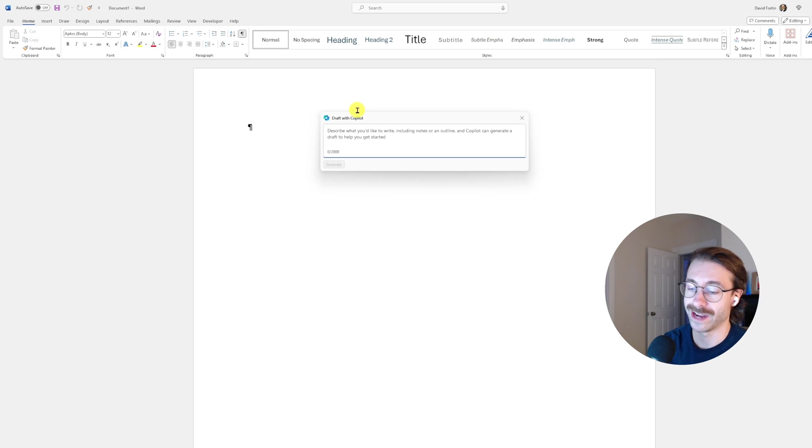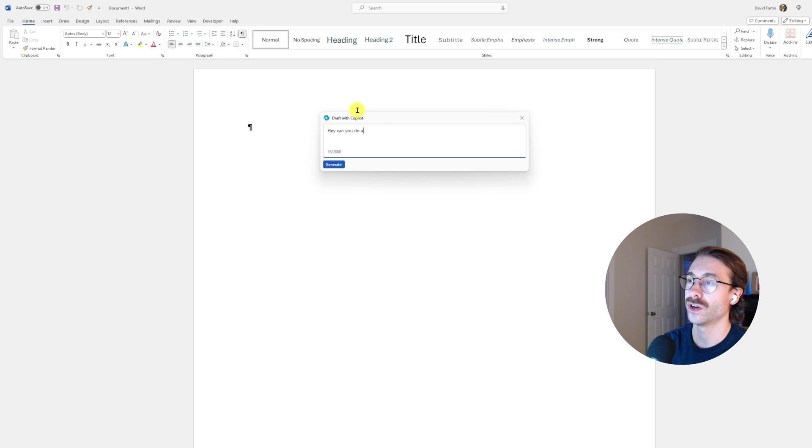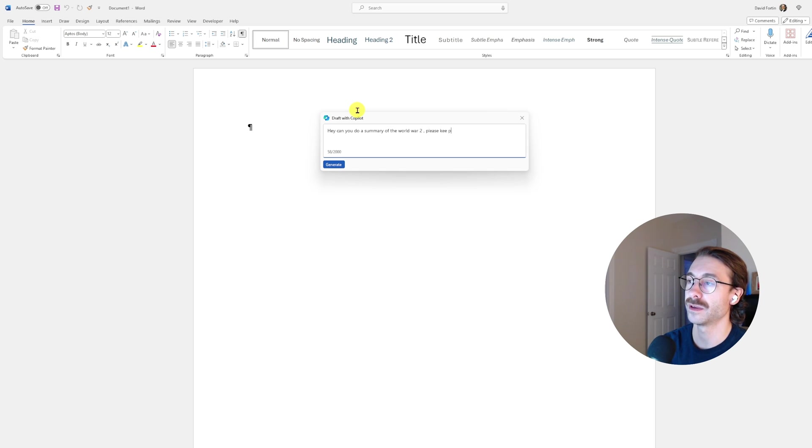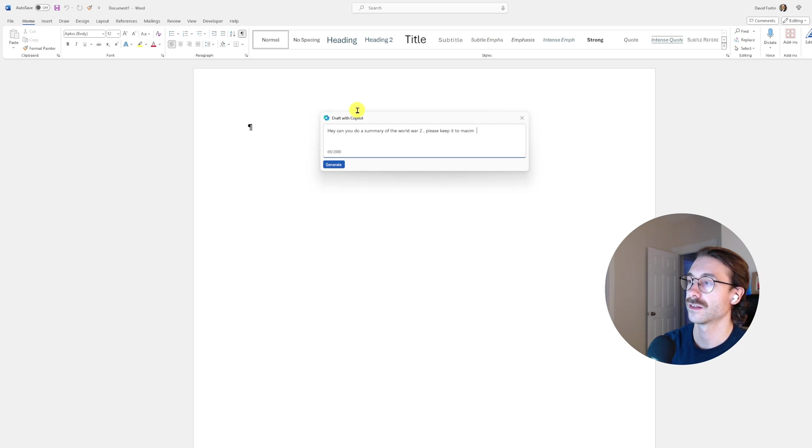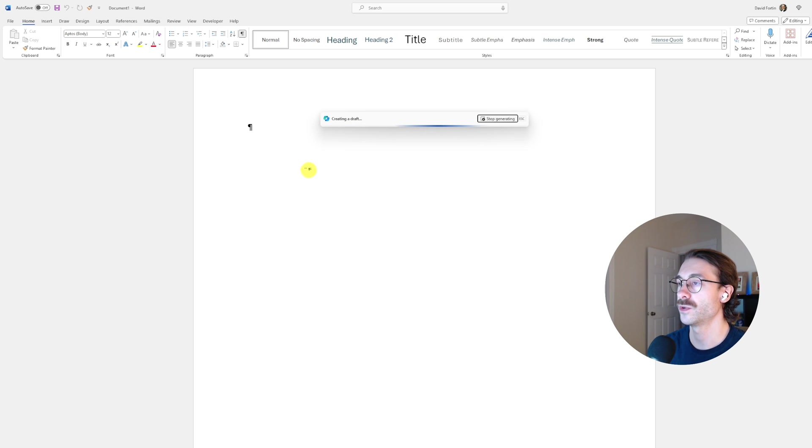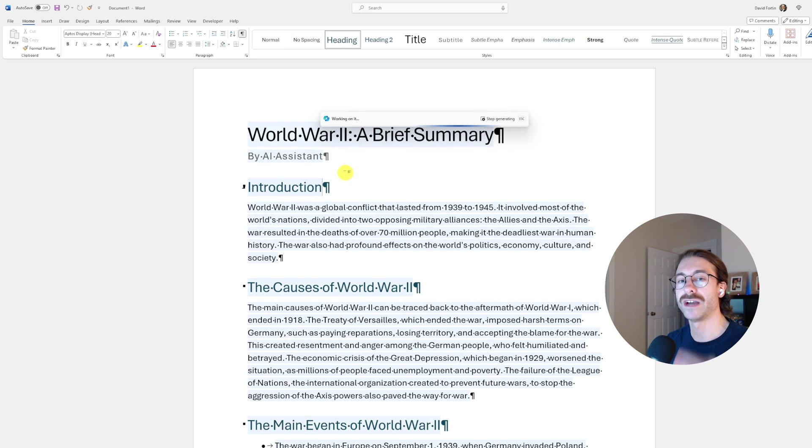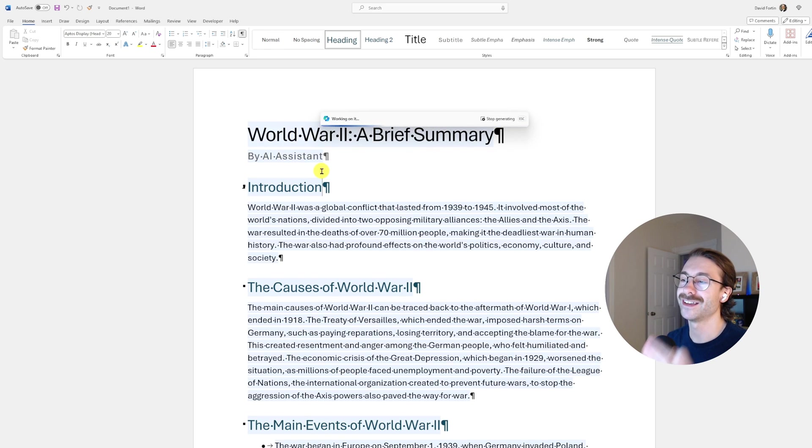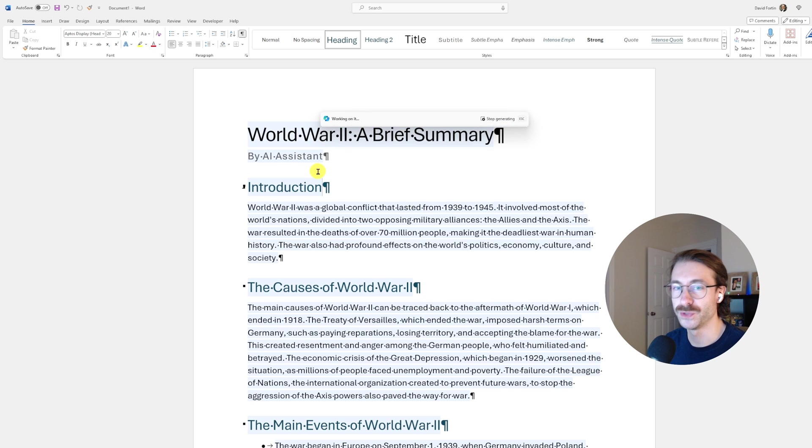We write, 'Hey, can you do a summary of World War 2? Please keep it to maximum two pages.' And we generate. Here we go—Copilot has generated my summary of World War 2.